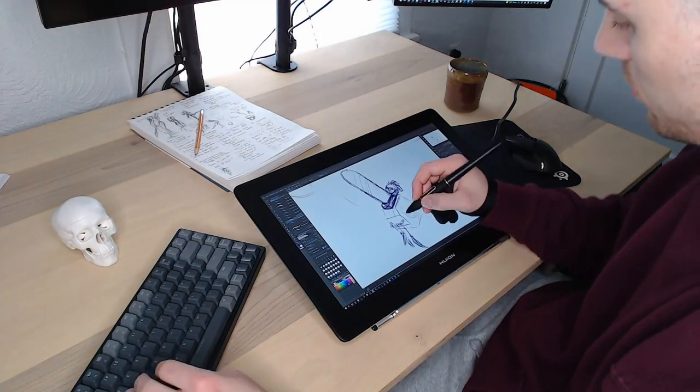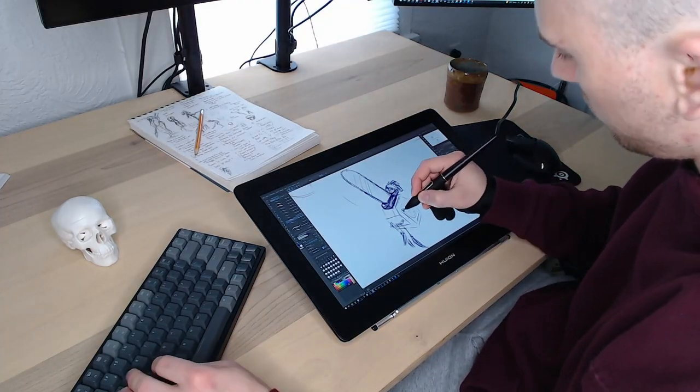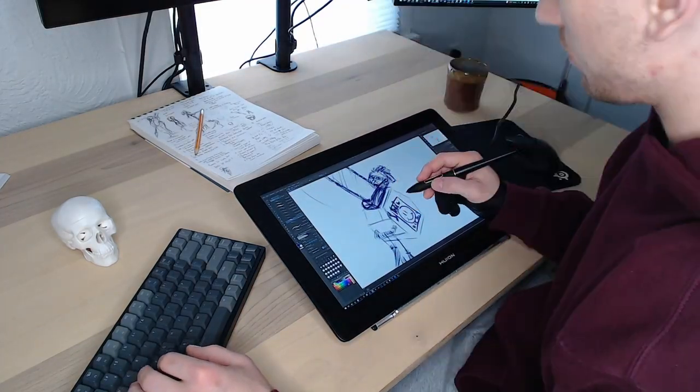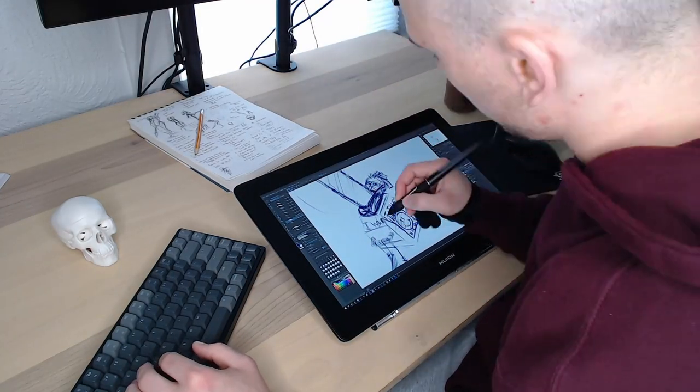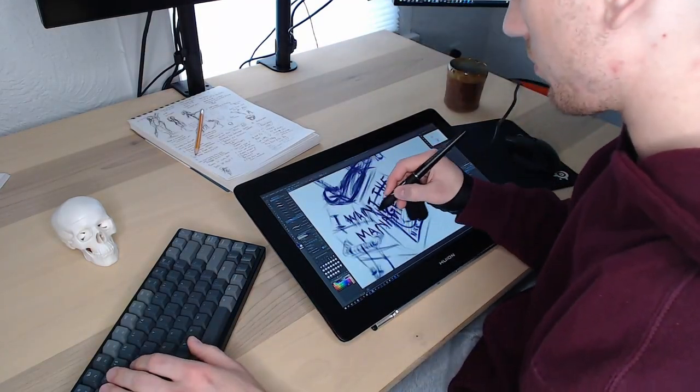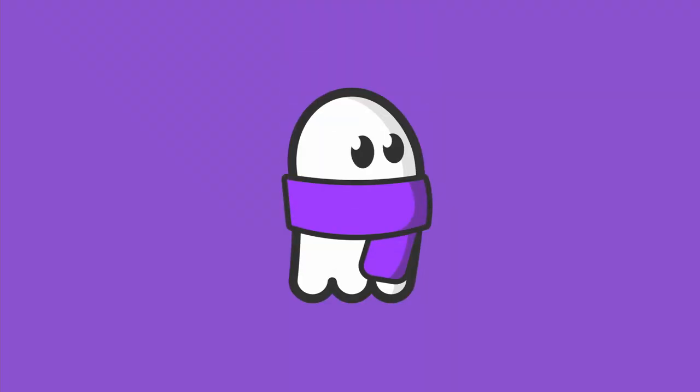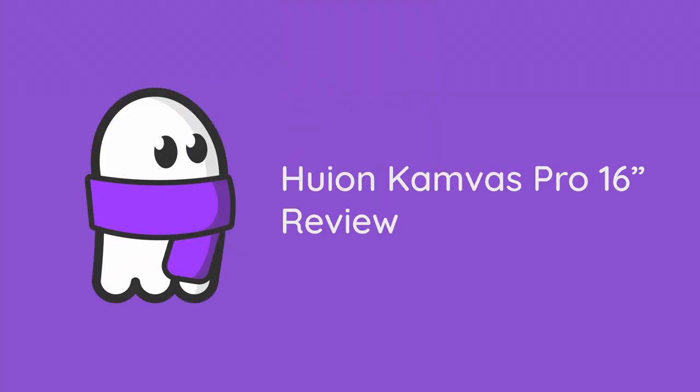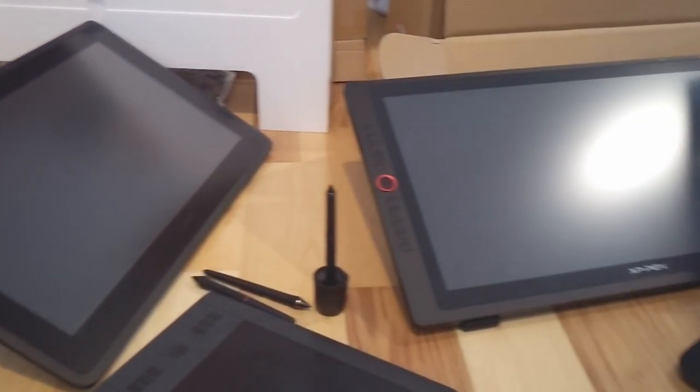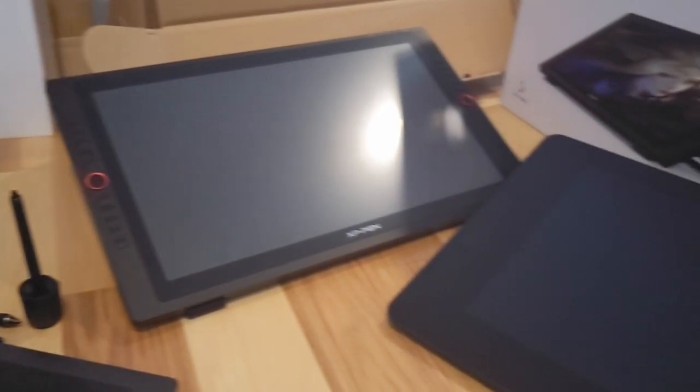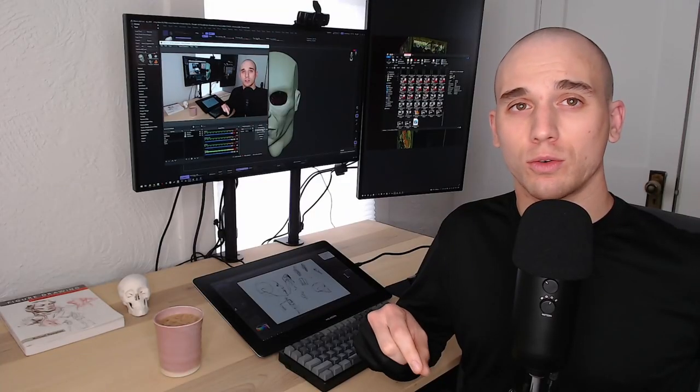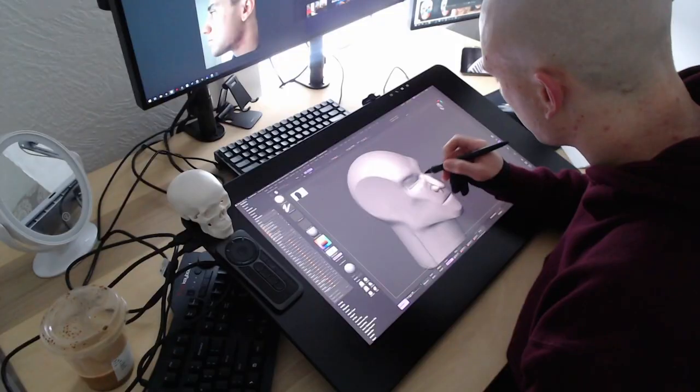It's about the same as the XP-Pen Artist Display Pro that I looked at previously. In my last video, I compared three graphics tablets. Check out that video or the short version.